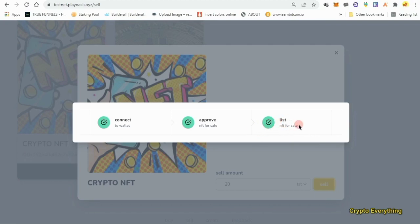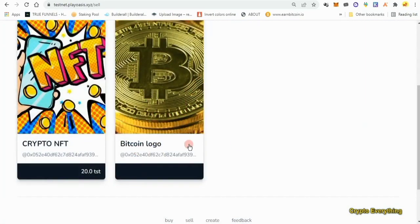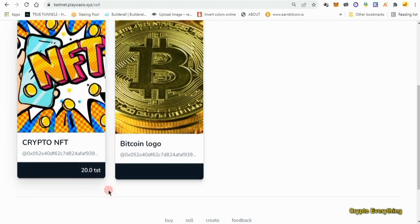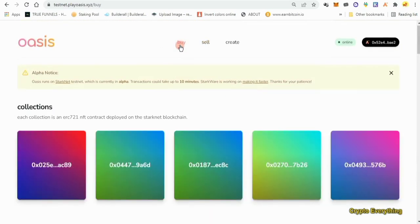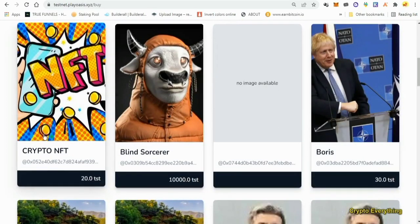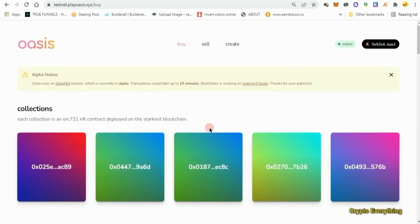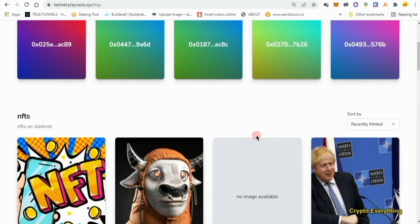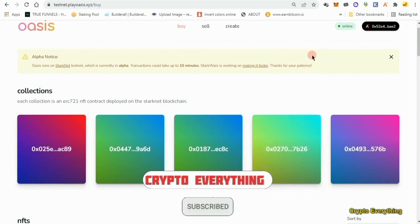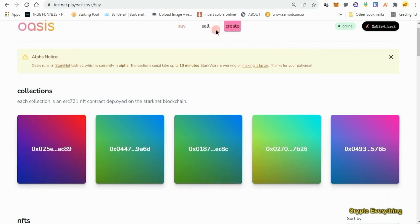It has been listed for sale — you can see a green tick here showing the NFT has been listed for 20 TST. Going back, you can see it's been listed: 'Crypto NFT', I am the owner. That is pretty much it for this video. Create an account with Argent X, get some faucet tokens, buy an NFT, create an NFT, then list your NFT for sale. If you found value in this video please give me a like, subscribe, and share. We'll see you next time!